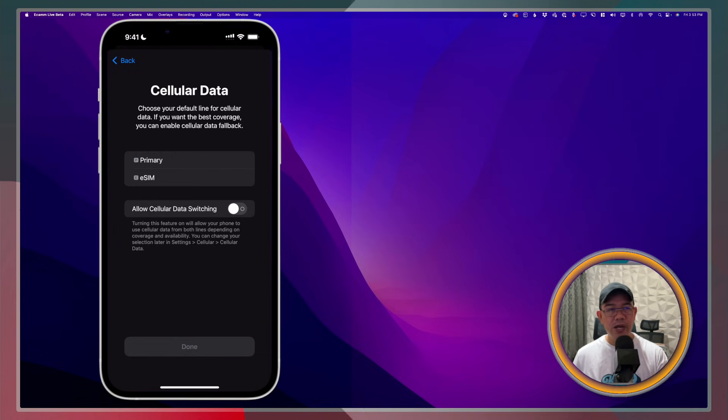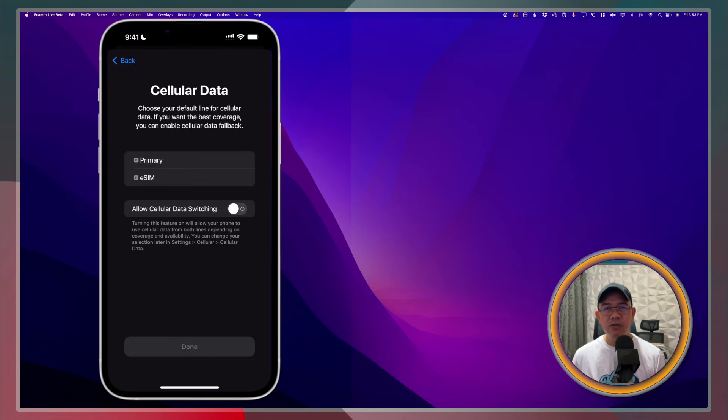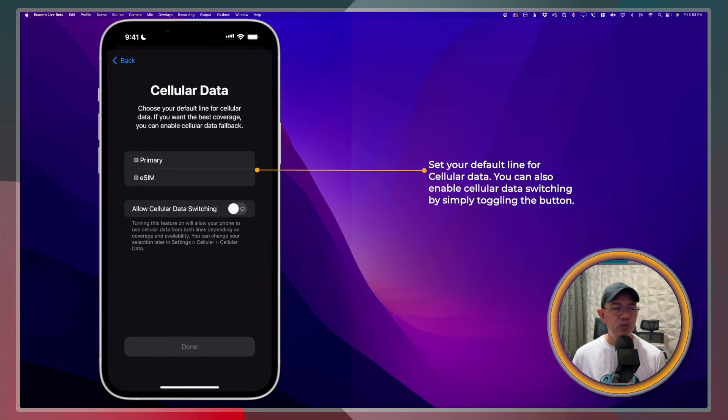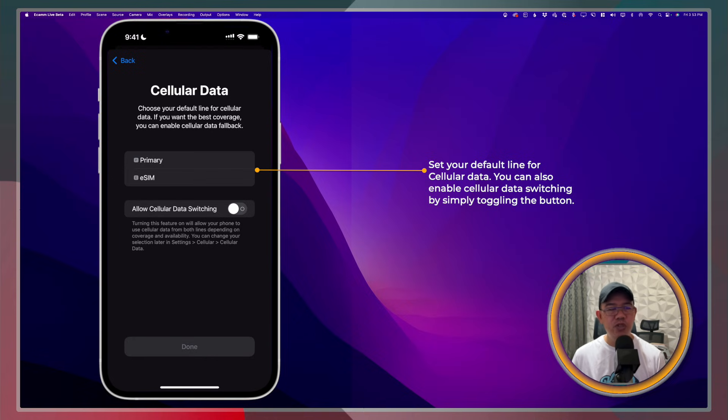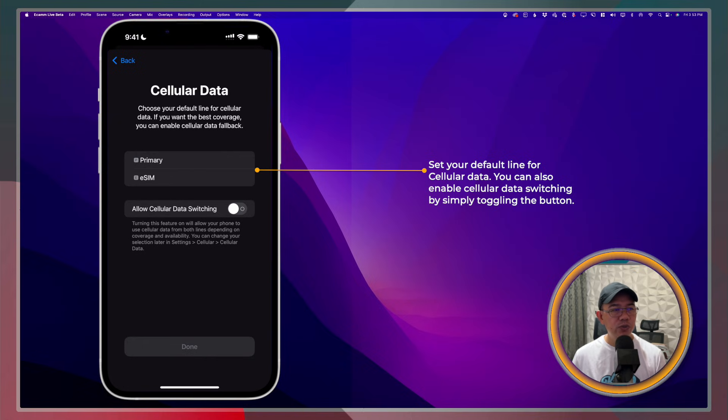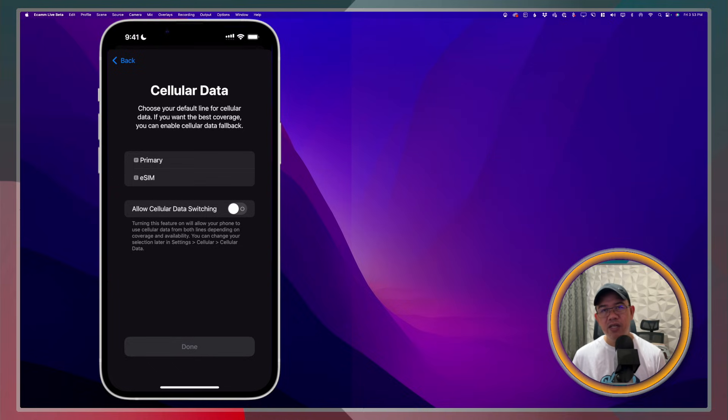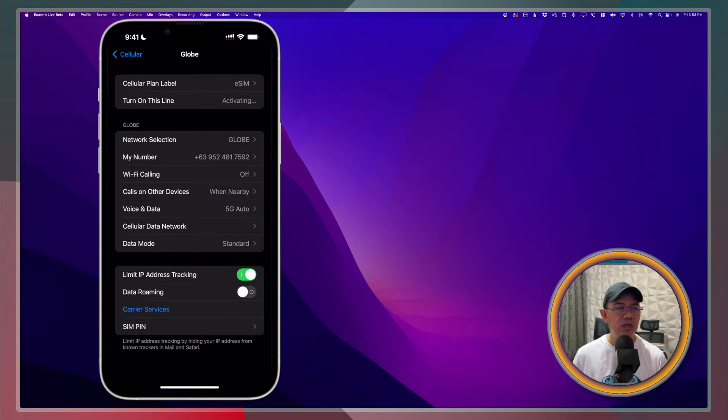There is an option to allow Cellular Data Switching, which means if, for example, my primary account no longer has a credit, it can automatically switch to my eSIM. Or if I have exceeded my Post-Paid plans allocation, then it will automatically switch to my eSIM. If you're going to toggle that one, it will just make switching more seamless so you wouldn't have to go and switch manually.